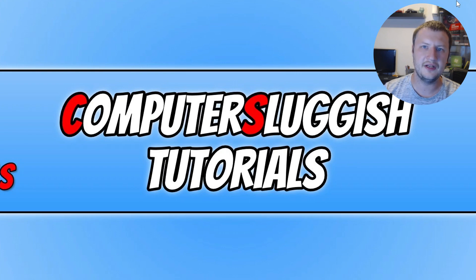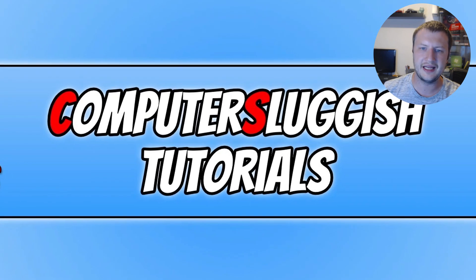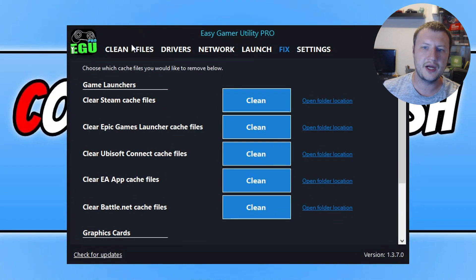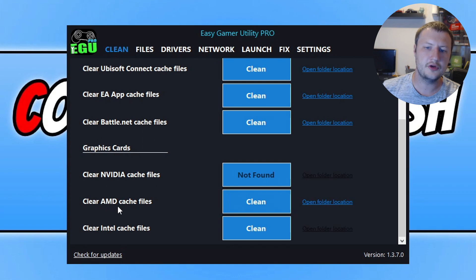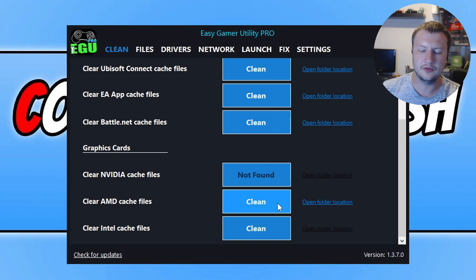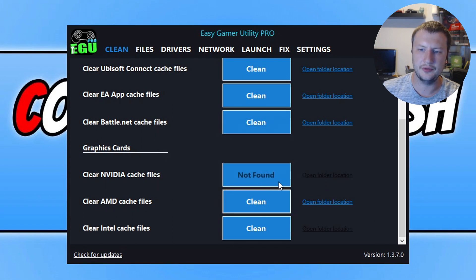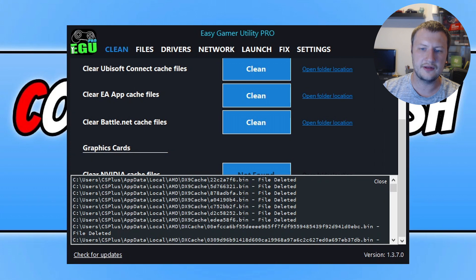If that didn't help, go back to Easy Game Utility and open the Clean tab. Go all the way to the bottom where you'll see Graphics Cards. Click Clean next to your graphics card — I've got AMD so I click Clean next to AMD — then click OK. This is going to clear out all the old cache files for the graphics card. Once it's done, launch the game again and see if that resolved the problem.